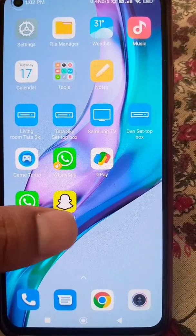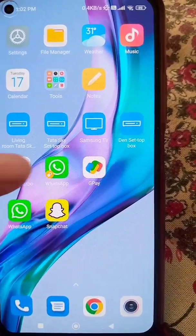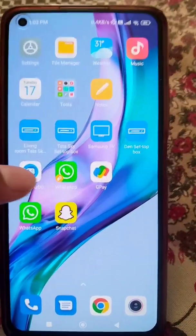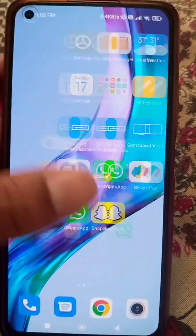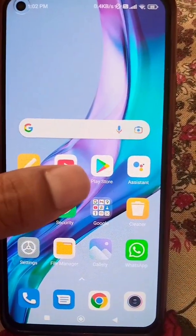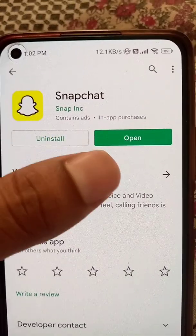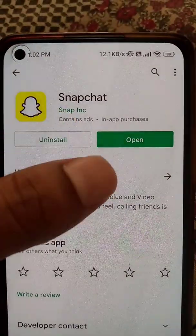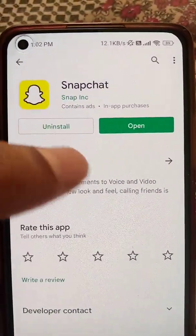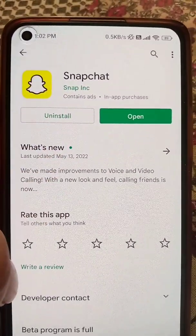If you are not receiving Snapchat notifications, or Snapchat notifications are not working for you, we will talk about some steps to fix this problem.